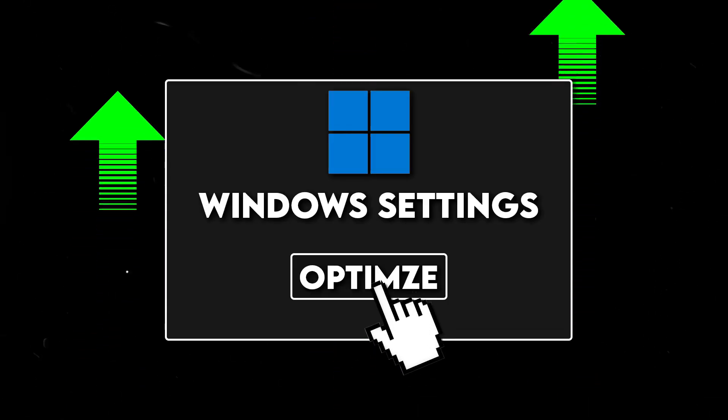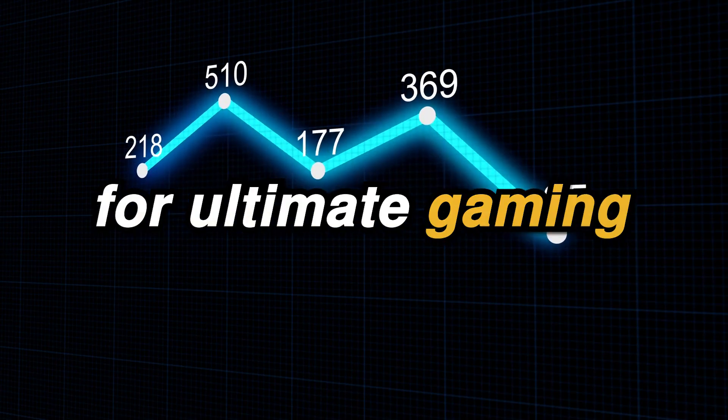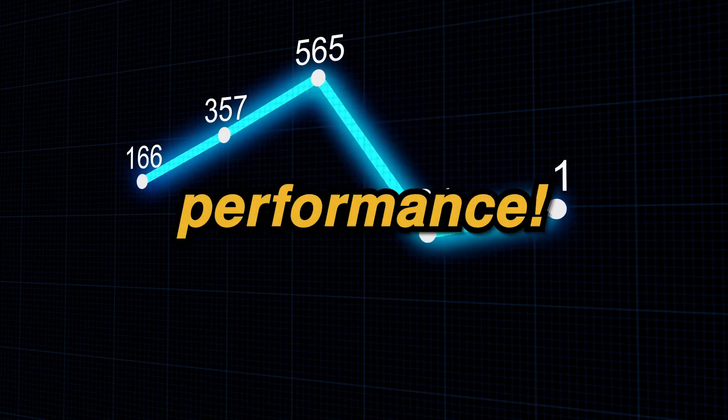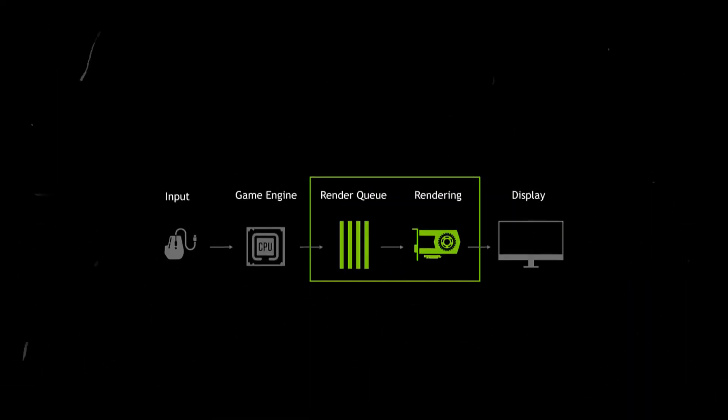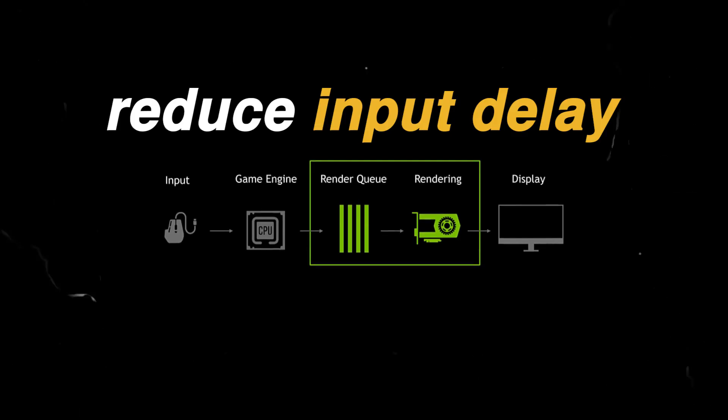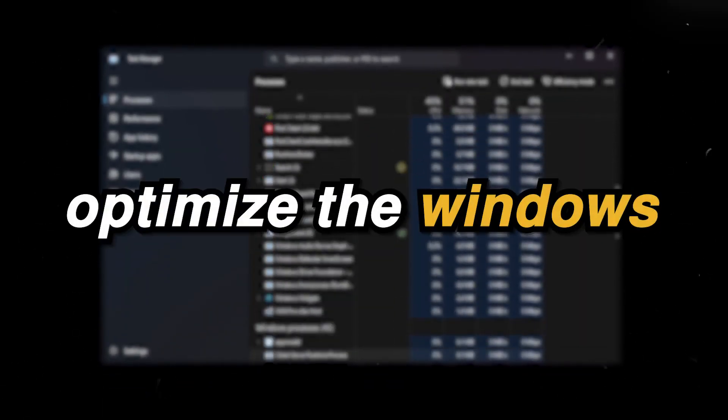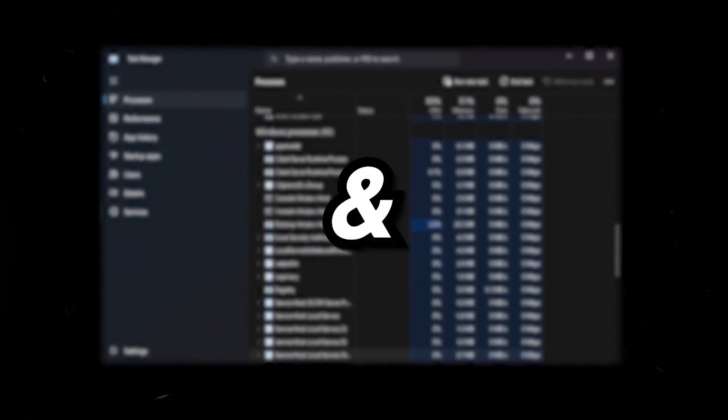You need to use this tool right now to optimize Windows 10 and Windows 11 for ultimate gaming and performance. This will not only help you boost FPS and increase performance in all games but also reduce input delay as well as optimize the overall Windows for gaming and productivity. So let's dive into it.